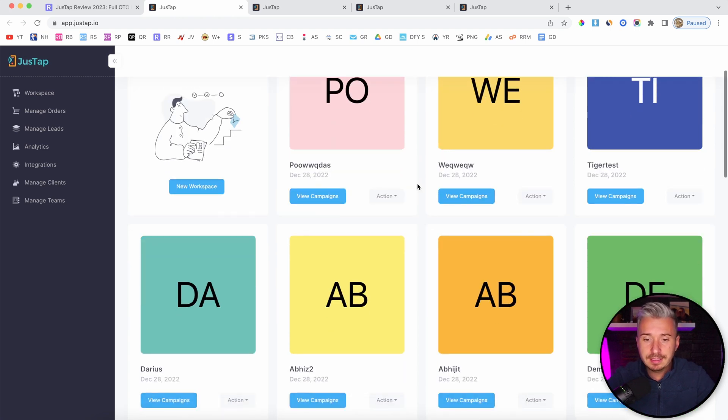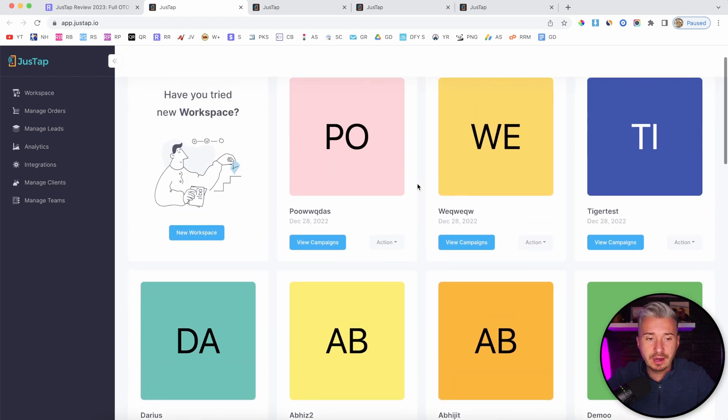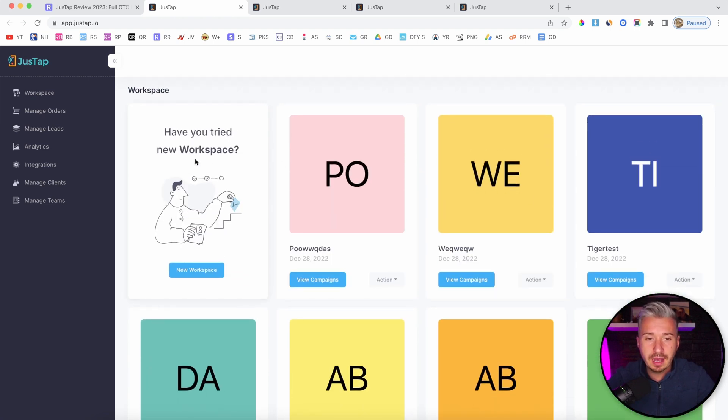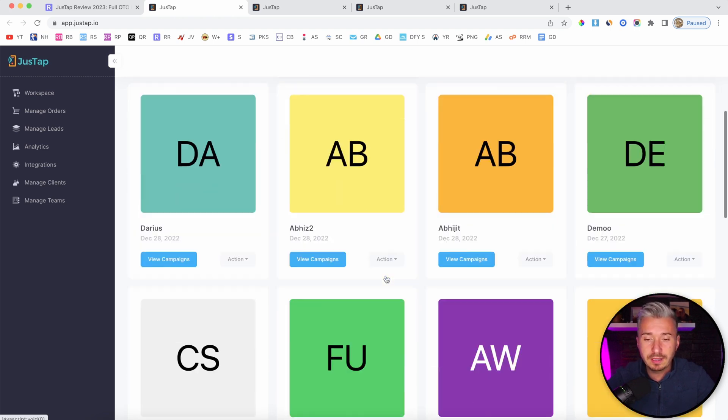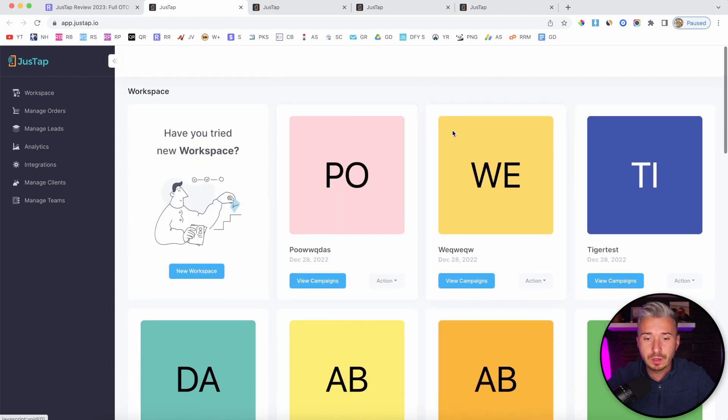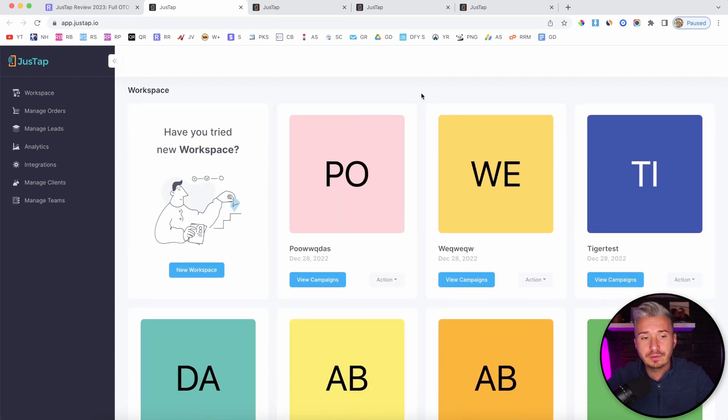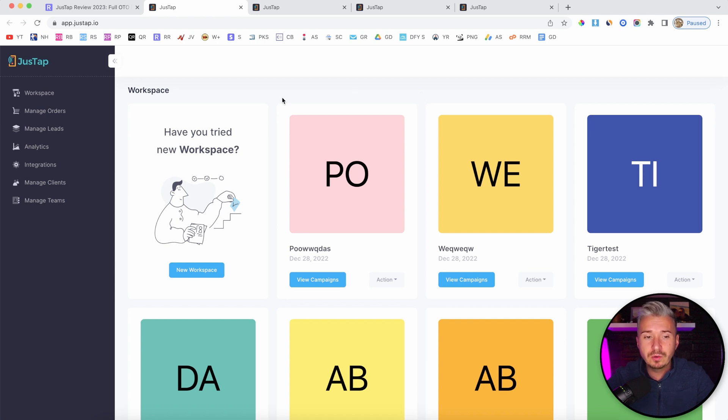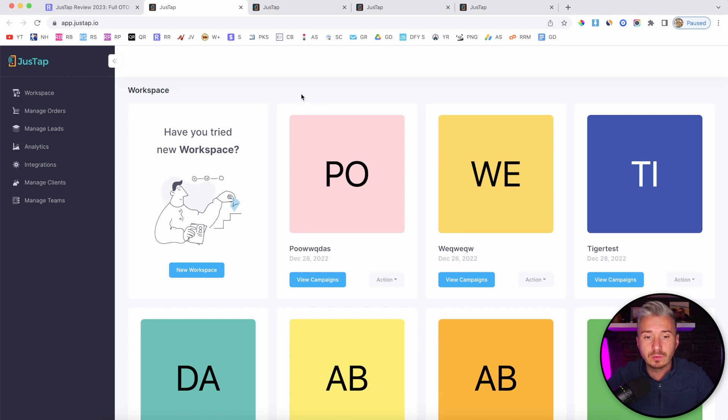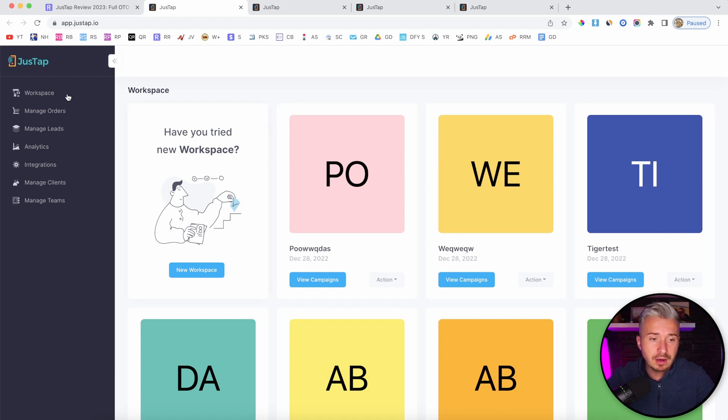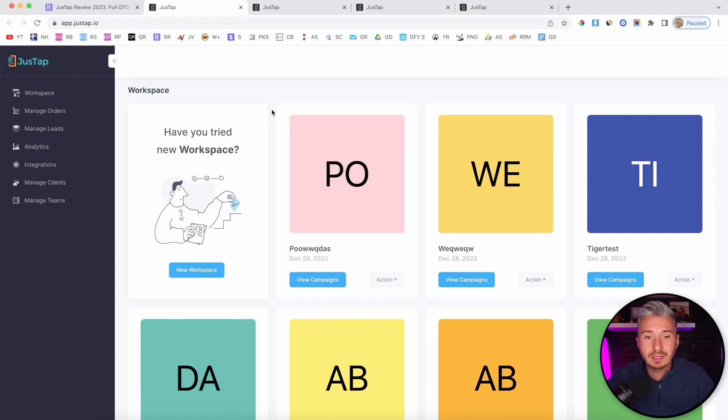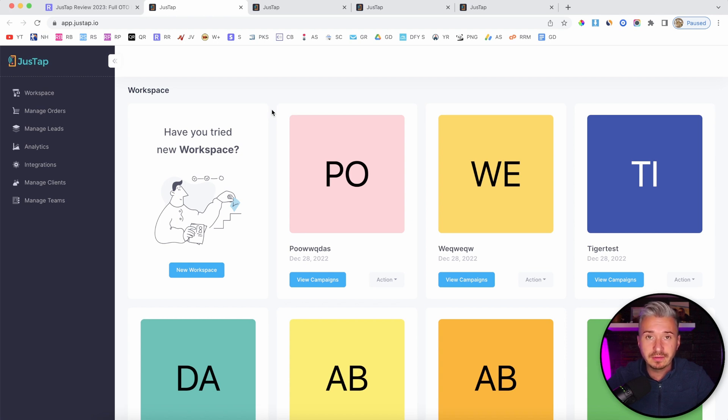Now, this is the members area after you log in. On the main dashboard, you will have your workspaces. With JustUp, you have to create workspaces. This is good in case you're working with different businesses - you can create a workspace for each individual business. Another cool thing is that this comes with agency features.